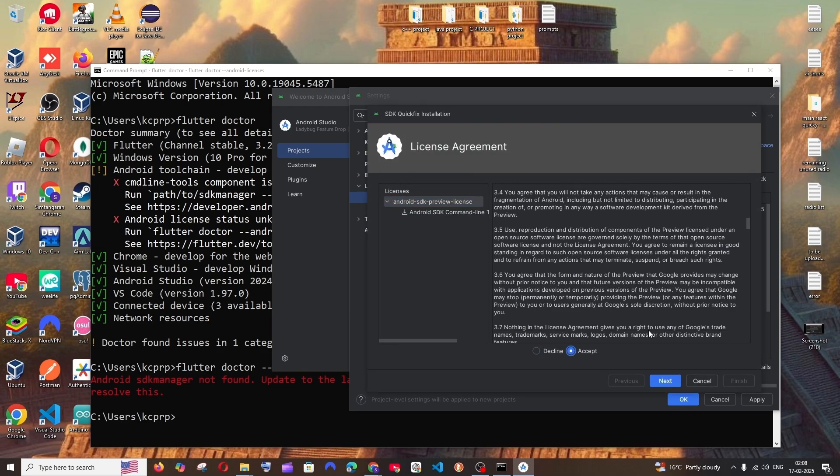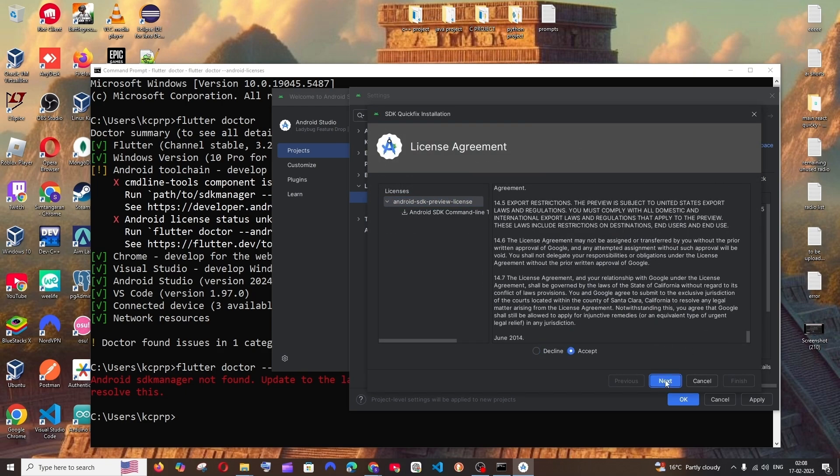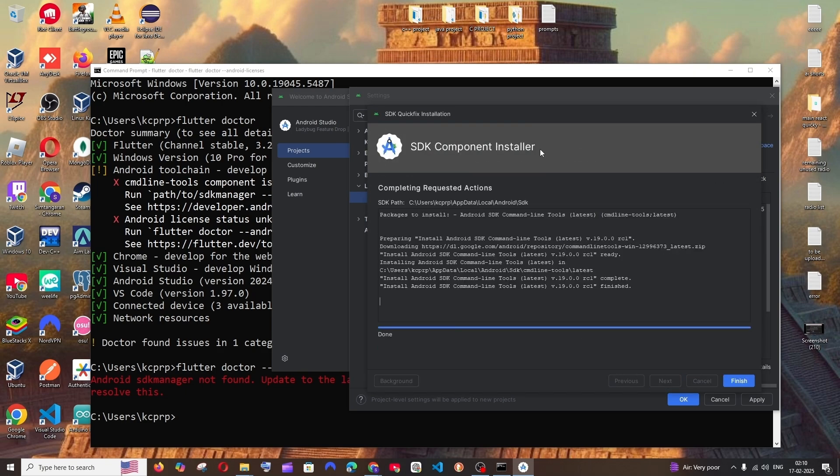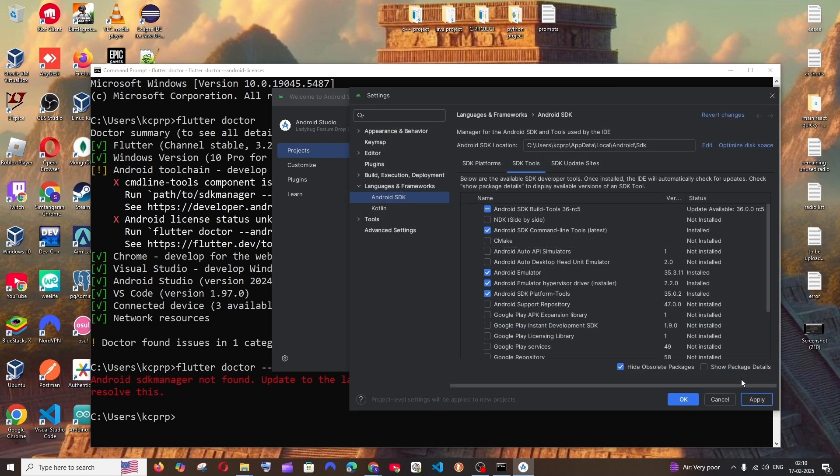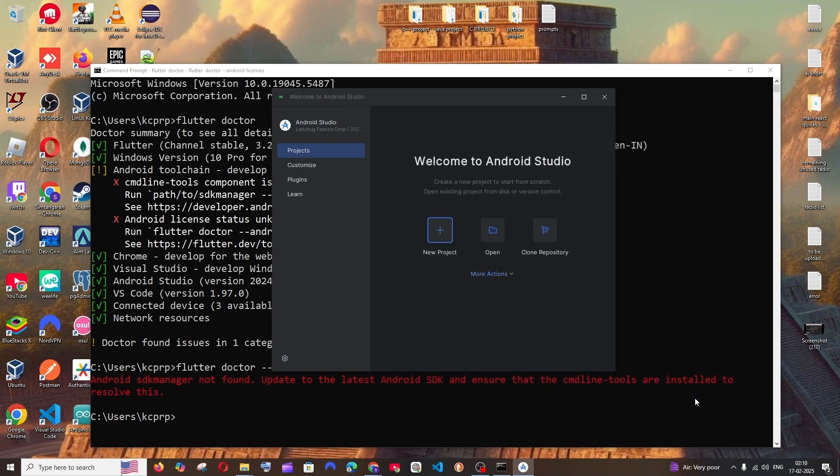Next. So once it is done, just click on finish. And you can just click on apply. Now it is installed. OK again.